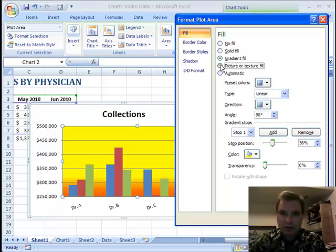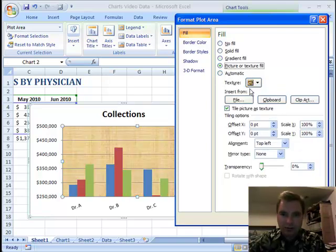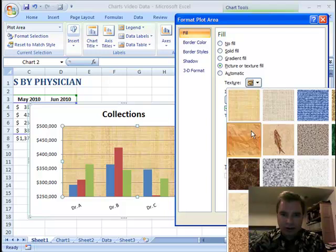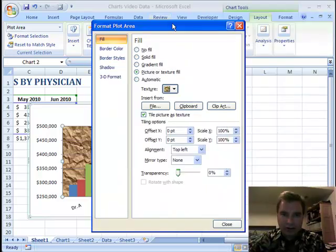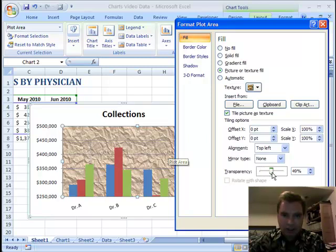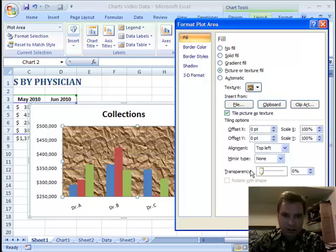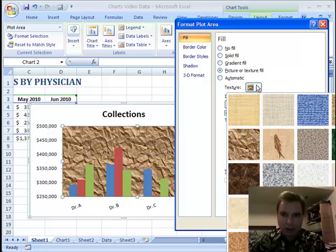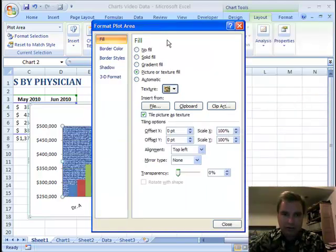You can do automatic, or this is picture and texture fill. I have a texture here. You can do this texture in the background, and again you can make it more or less transparent, so it doesn't have to be all the way dark if it kind of competes with your data. You can just make it a little more transparent. There's a bunch of textures in here that you can choose from.